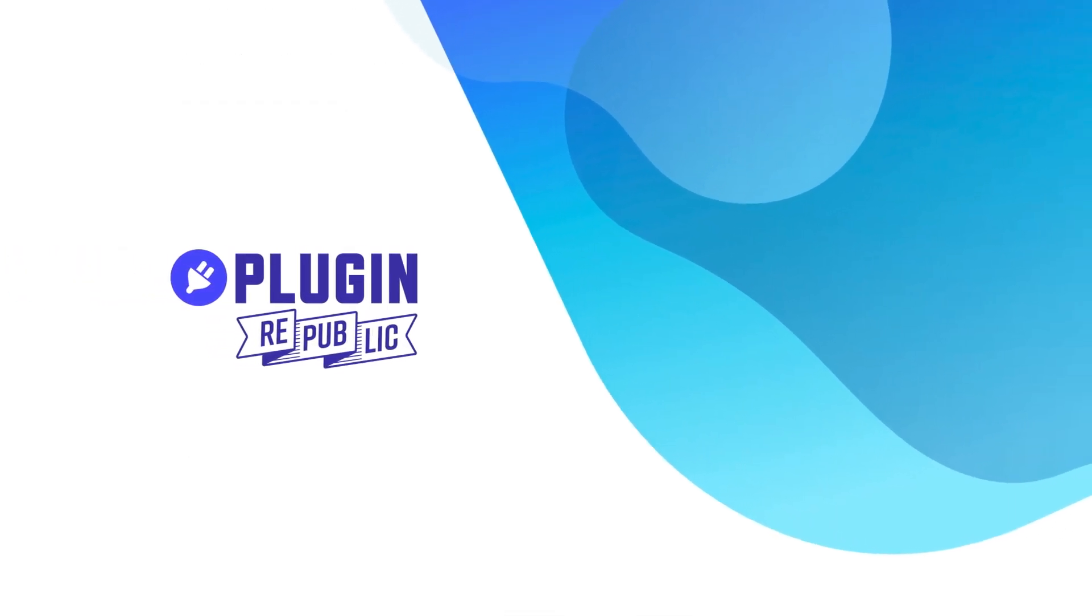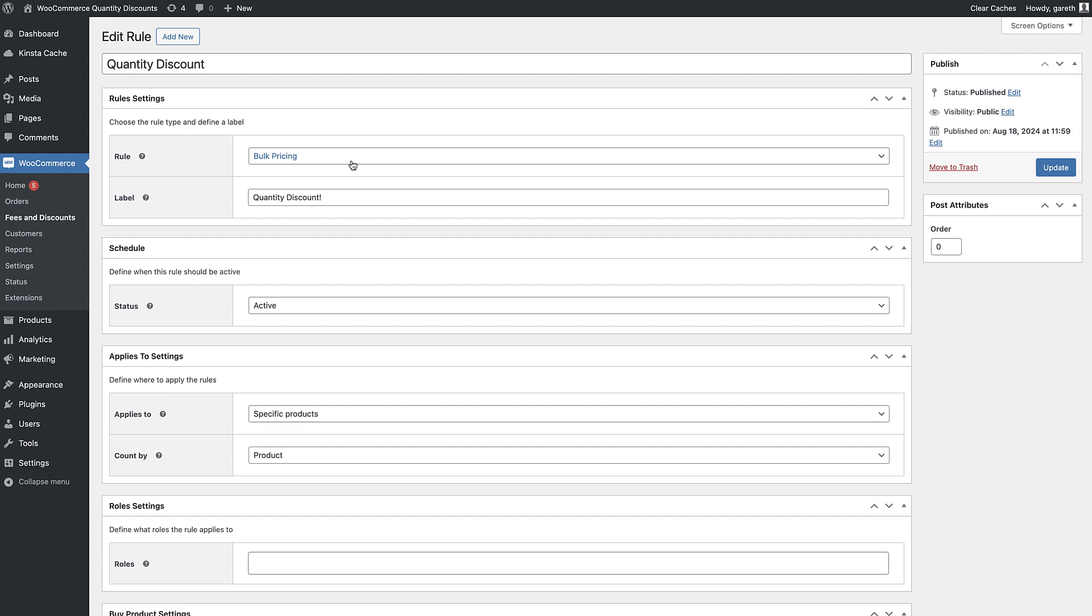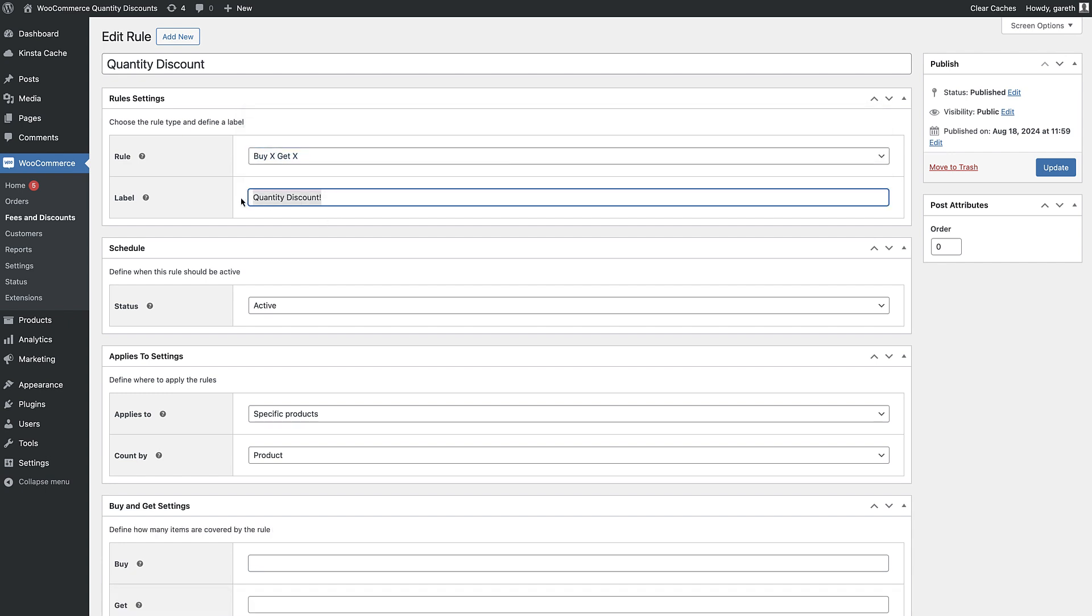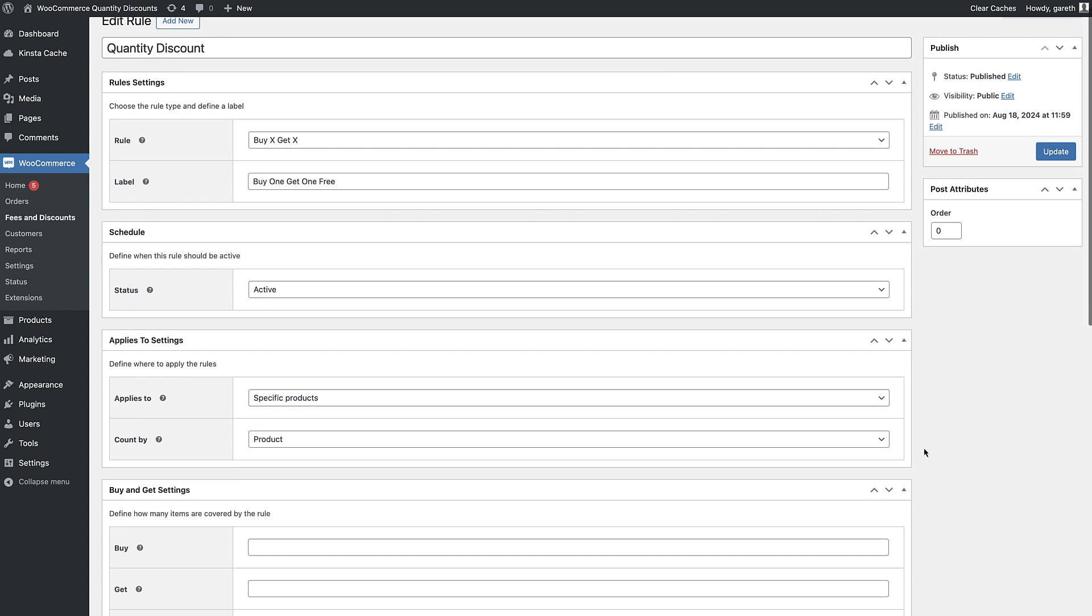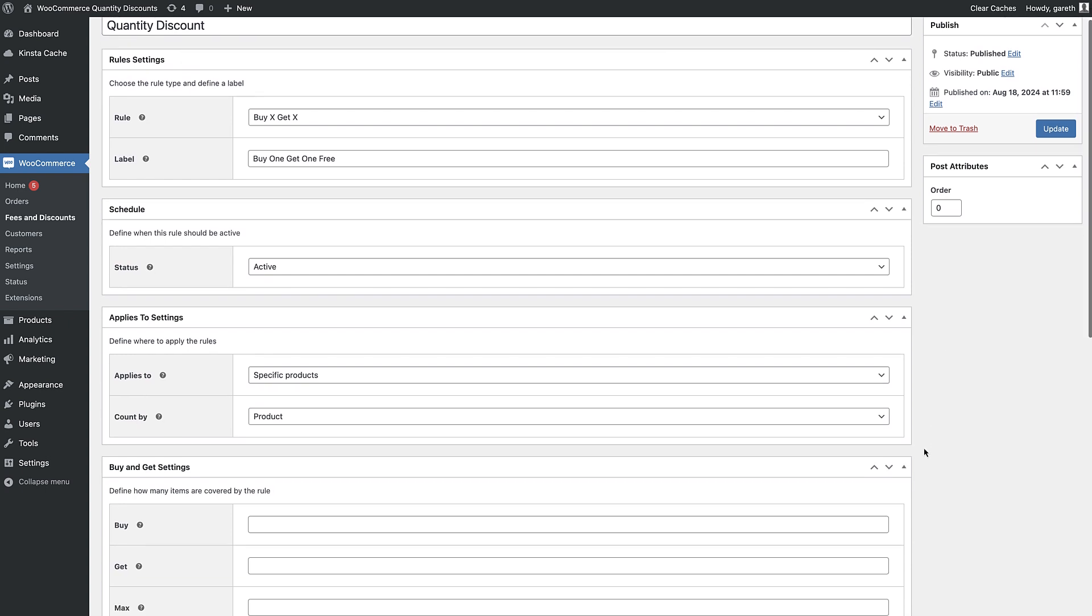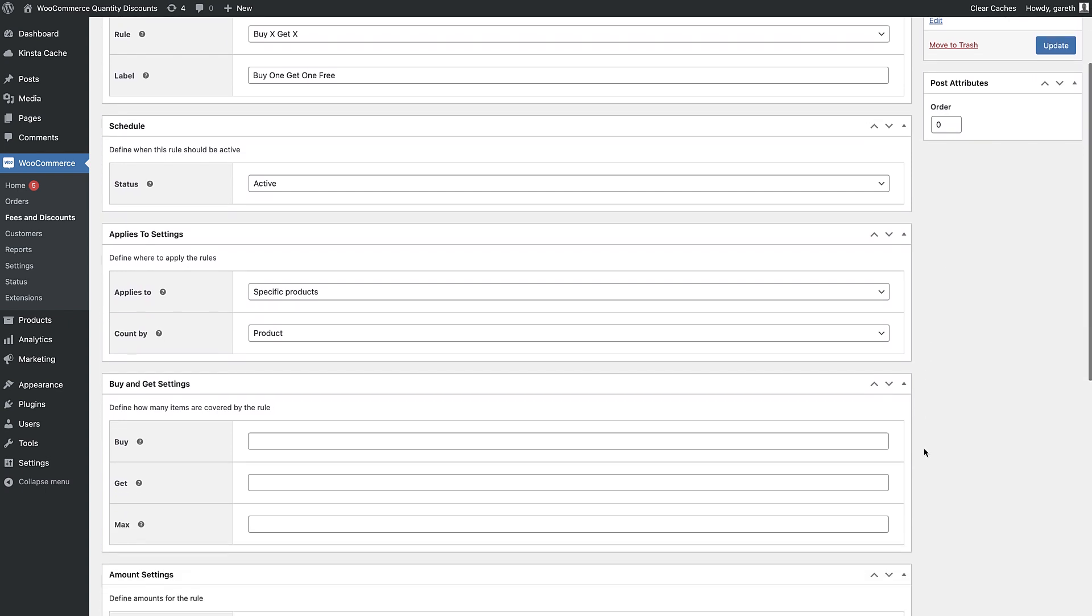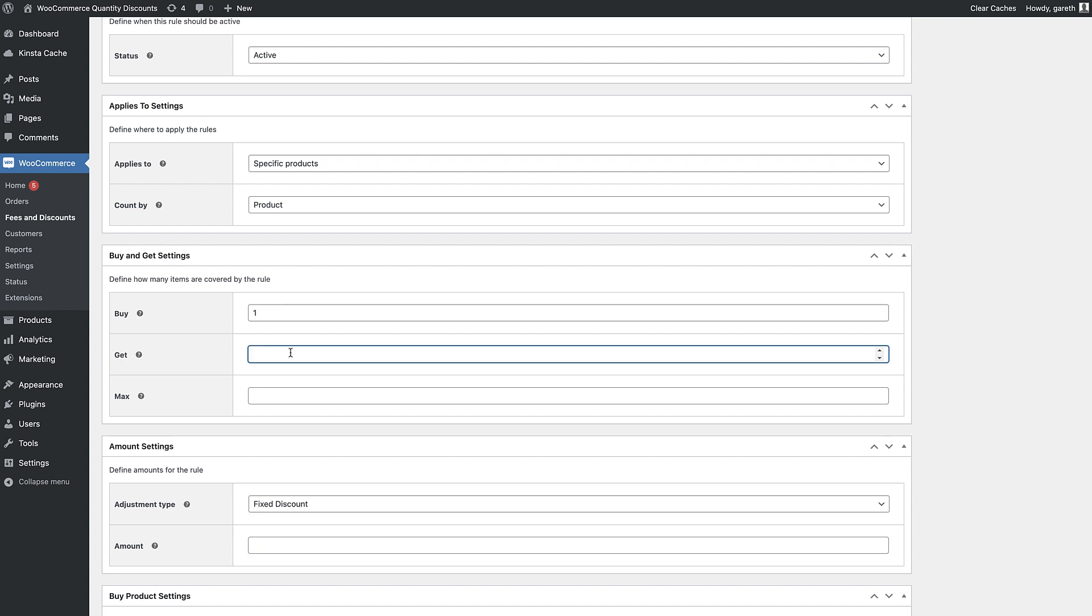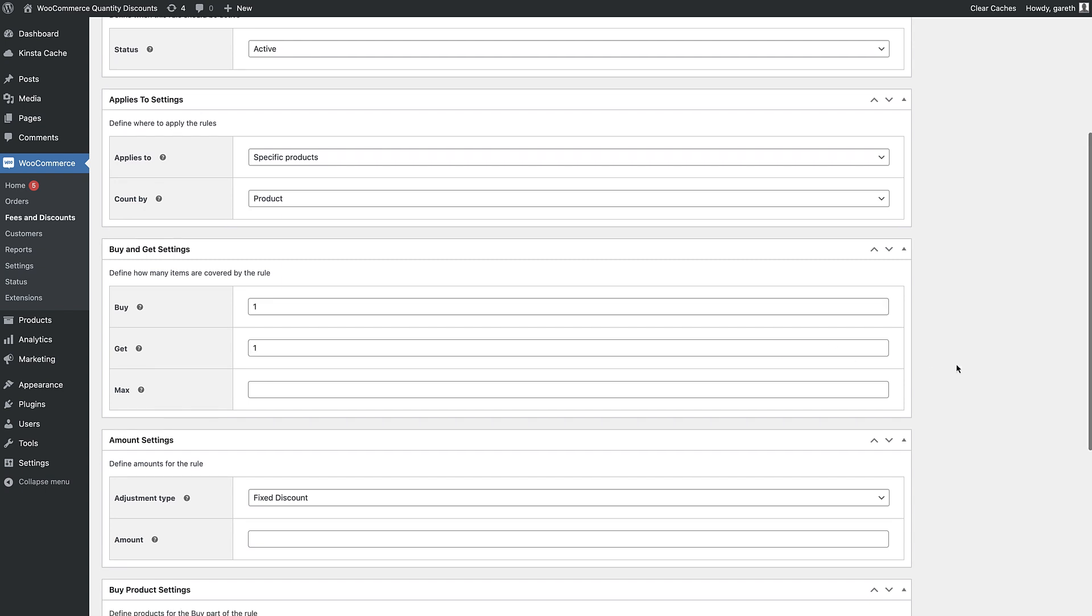Third is buy one get one free, or any variation like buy two get one half price. To set up this rule choose buy X get X as the rule type. Enter how many items the user needs to buy in order to qualify for the discount. Then set how many items the user receives as free or at a discount.